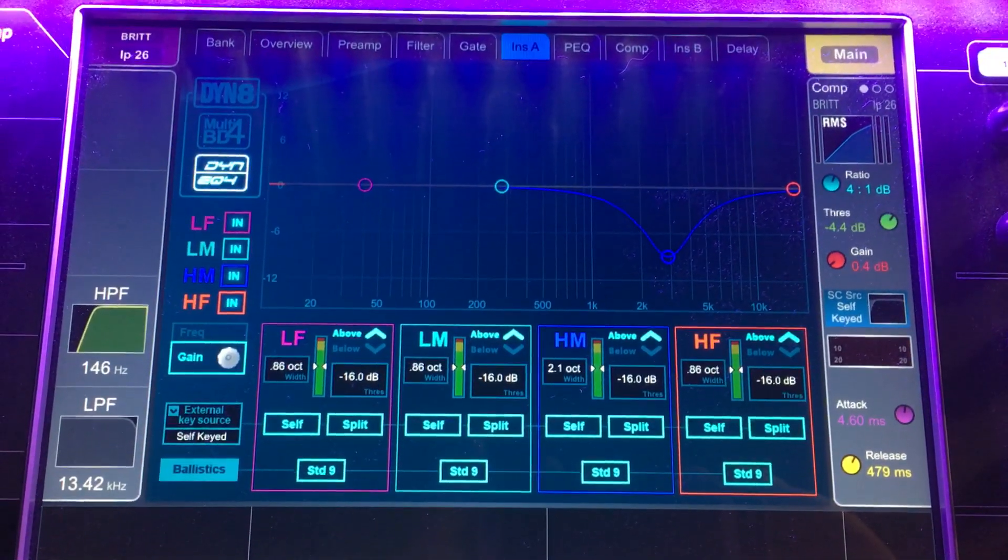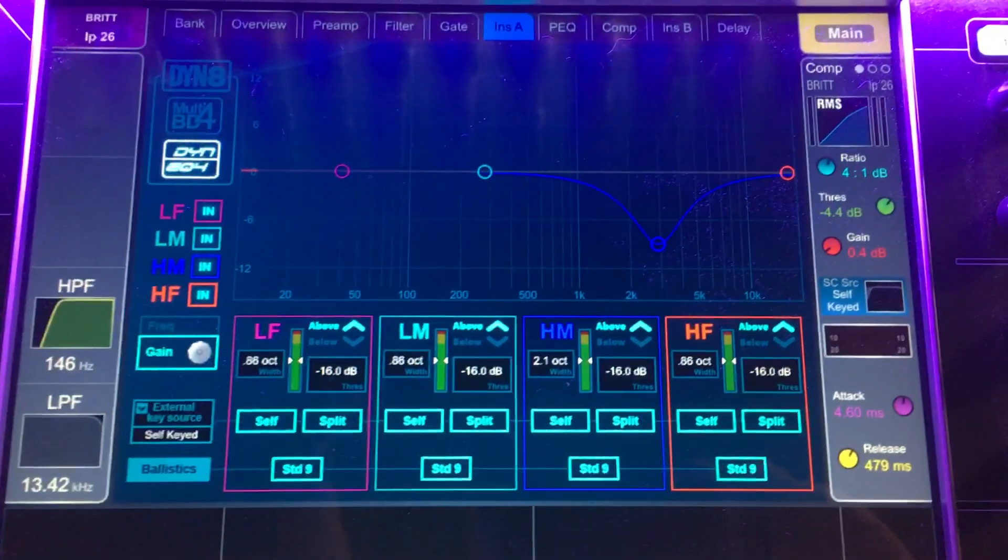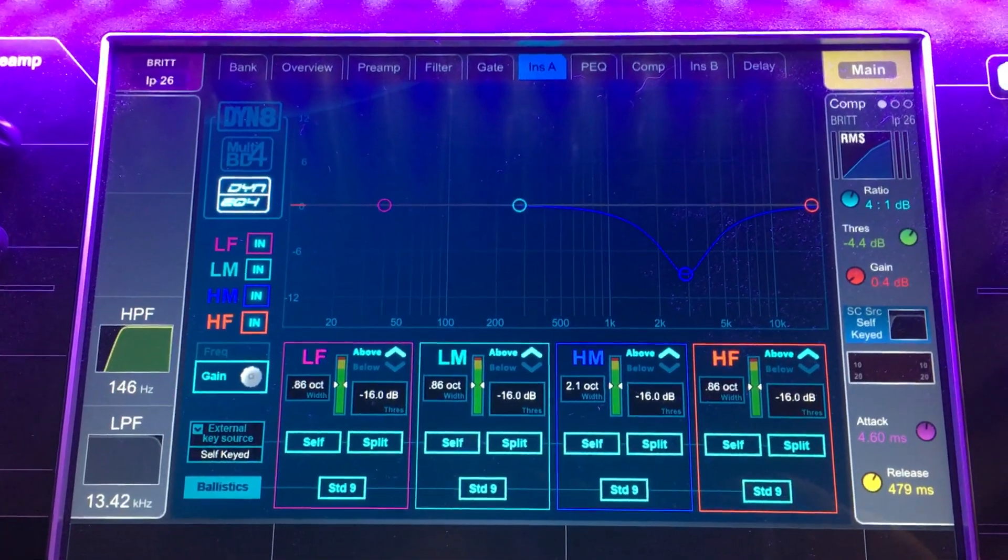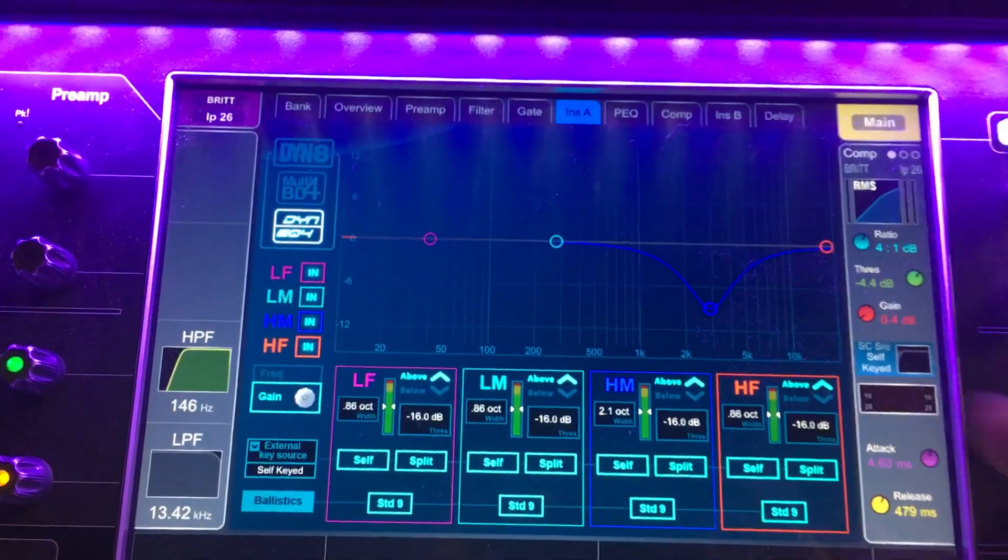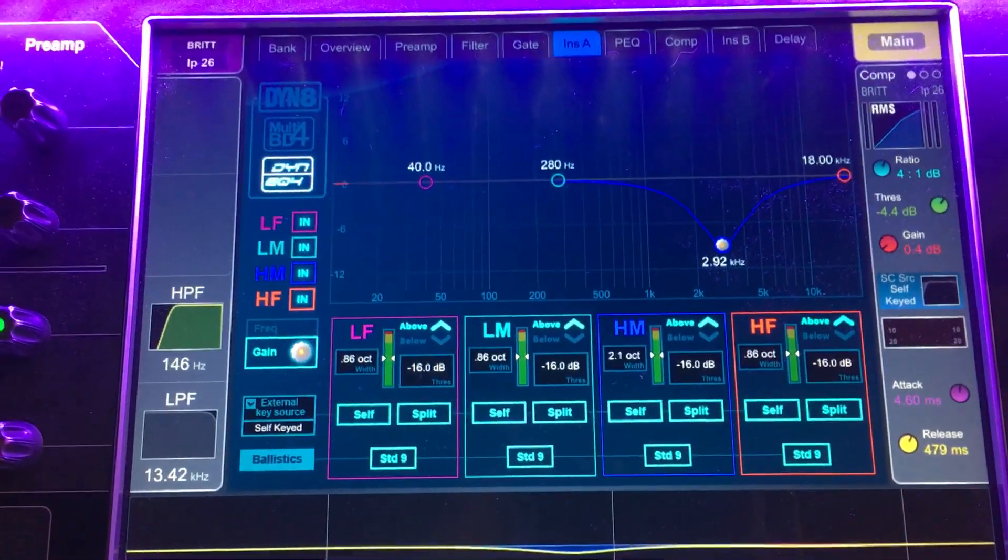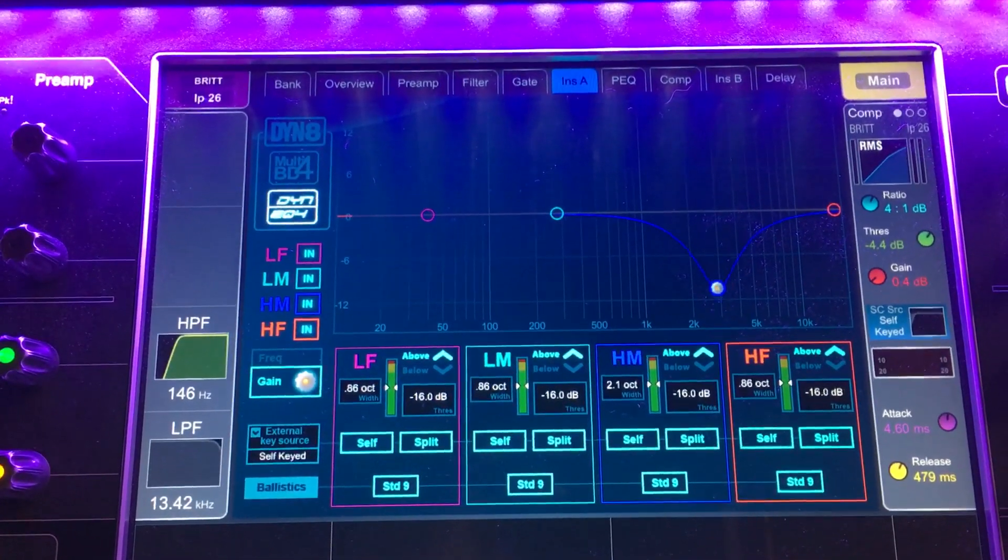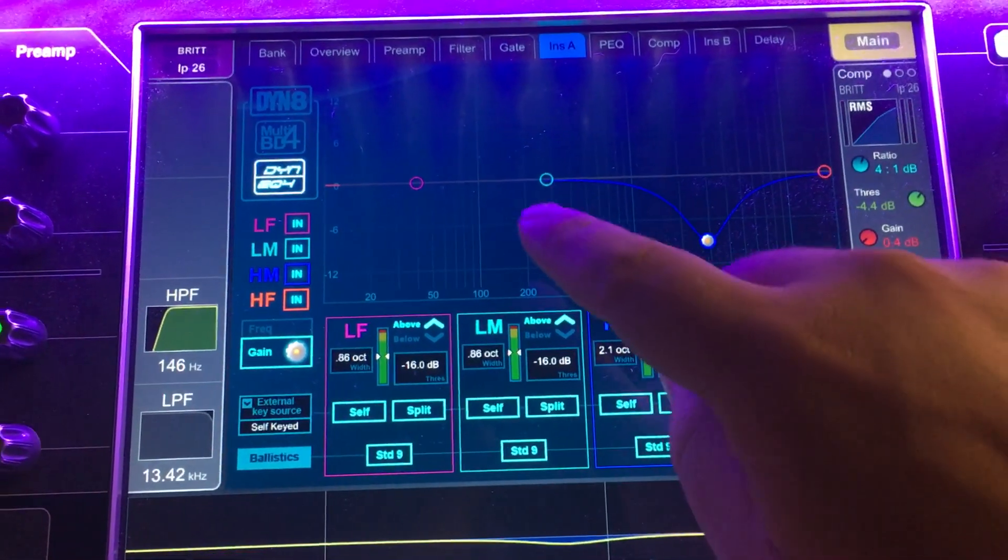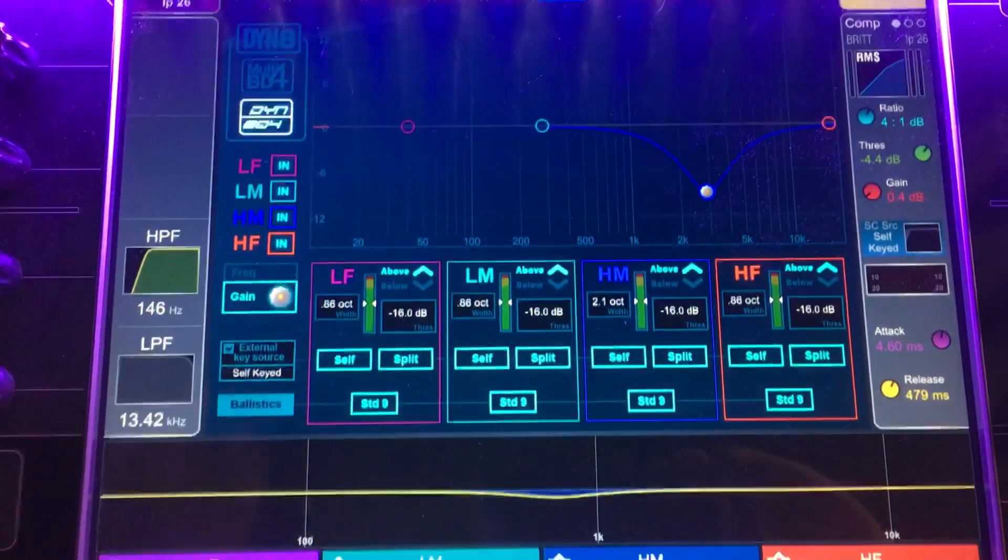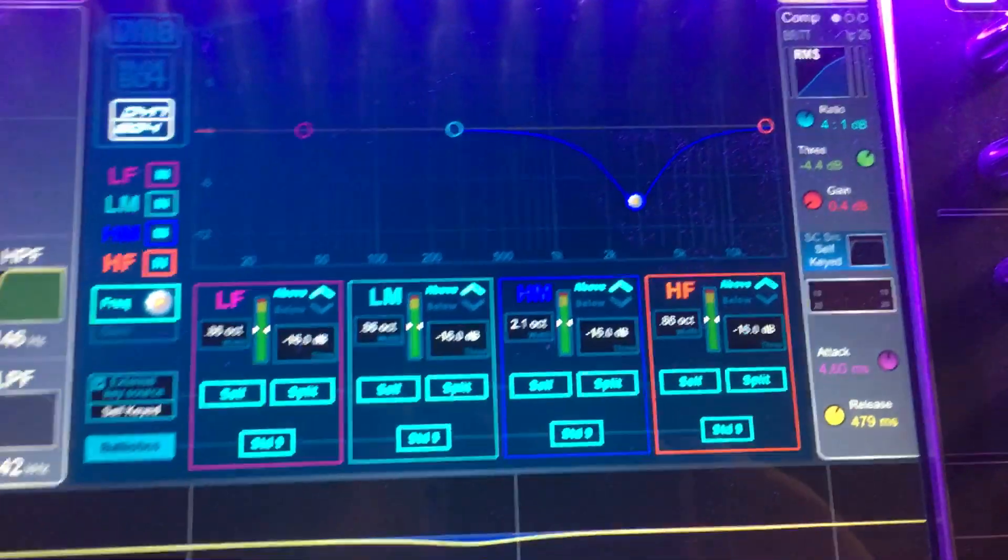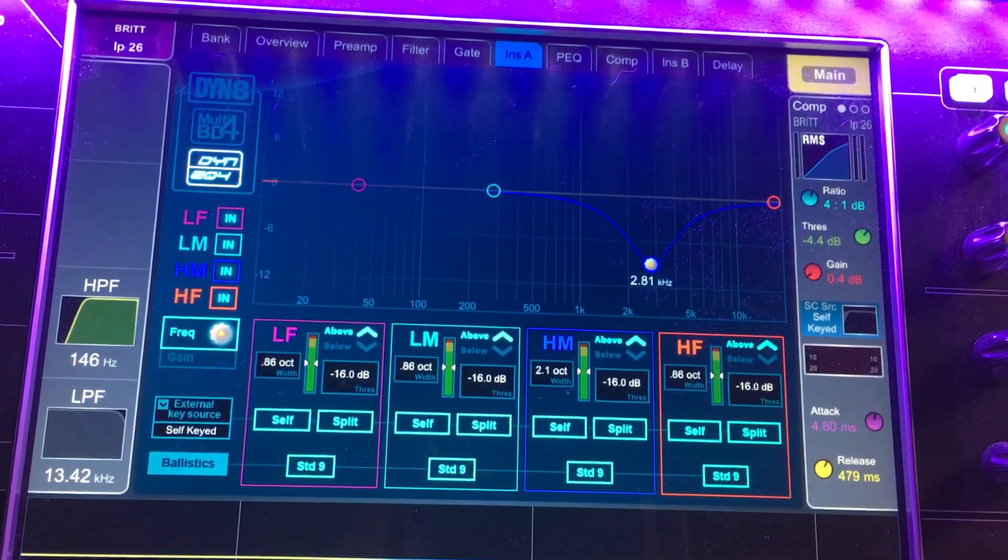So in the next video, we'll talk about applications for both of these things. Another thing for the user interface on the dynamic EQ. Here, if I select one of these, this is showing me the gain and I can select these points and it makes it the gain, the boost or the cut. If I click over here, this changes to be frequency. So that's how you use these things.